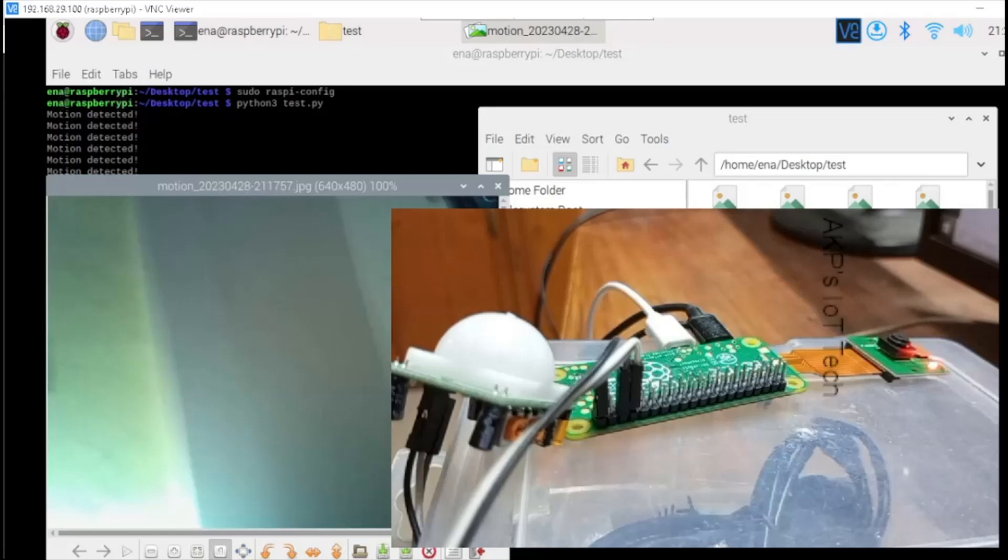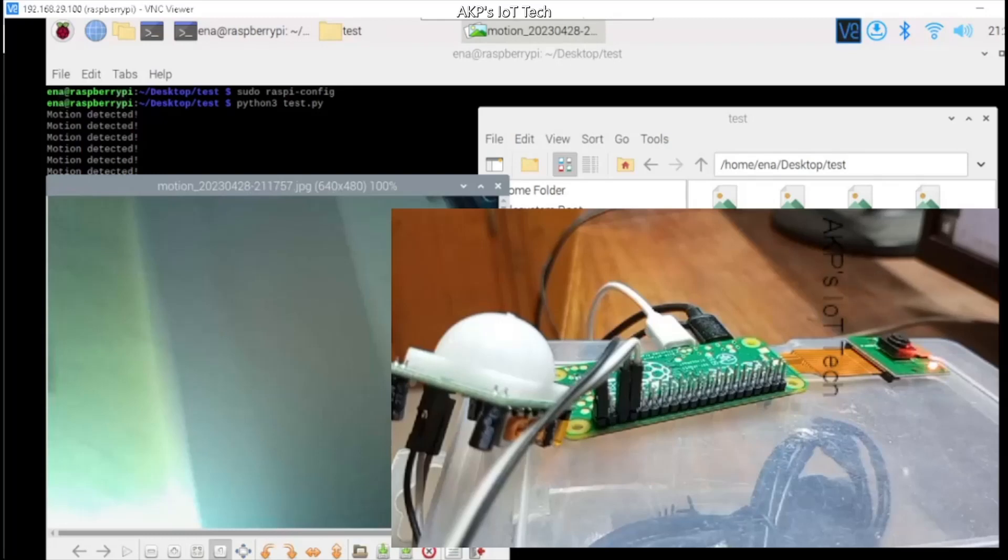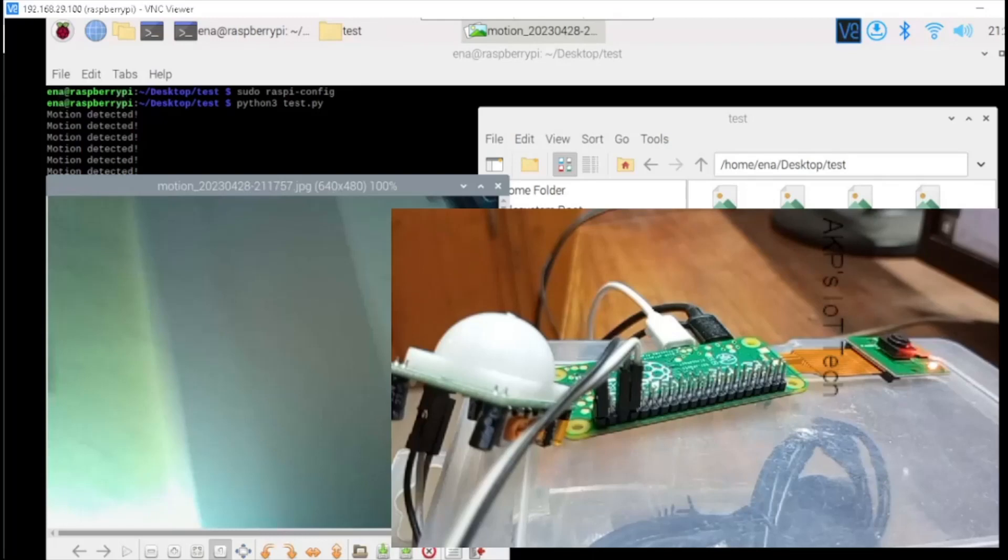Yes, it's done. Right now, you can visualize the images captured by the Pi camera module on the basis of motion detection.